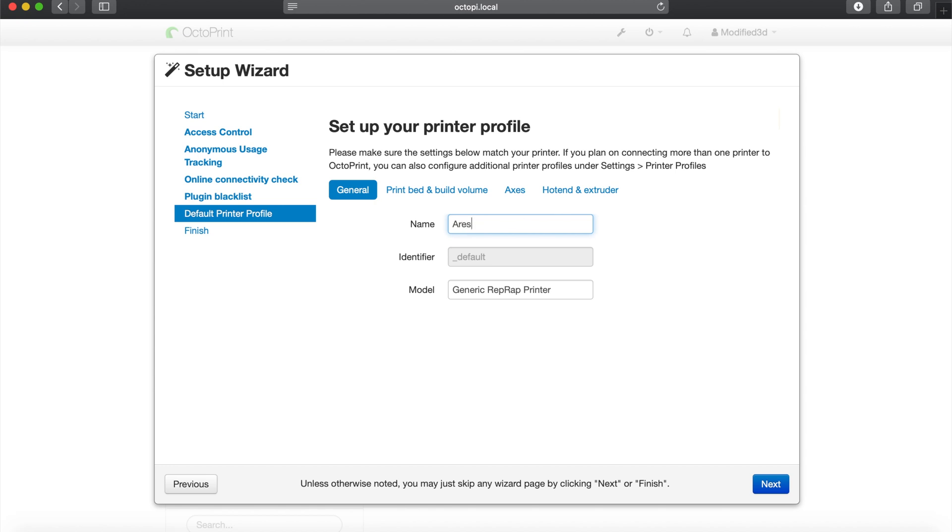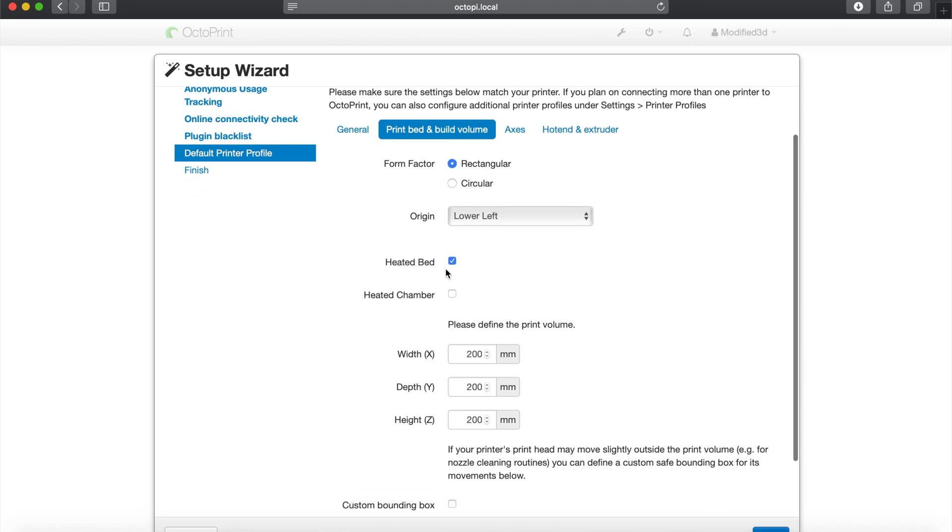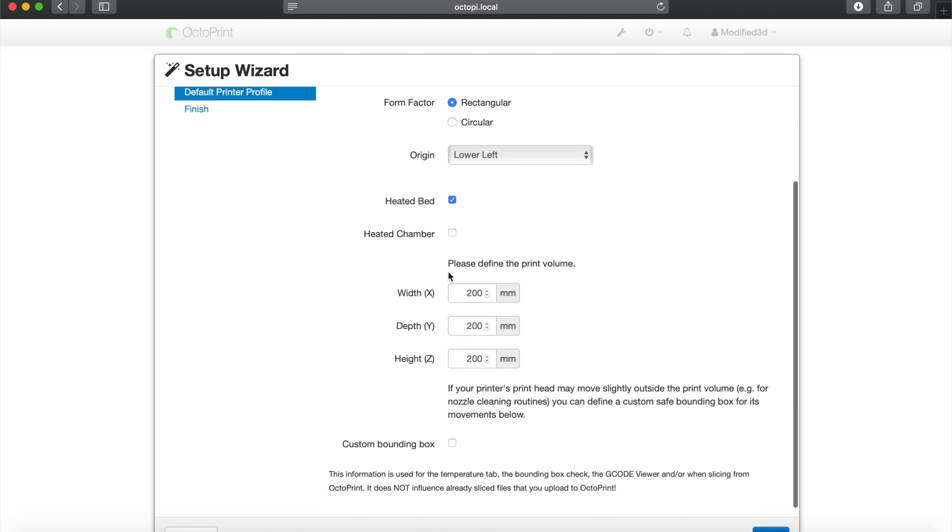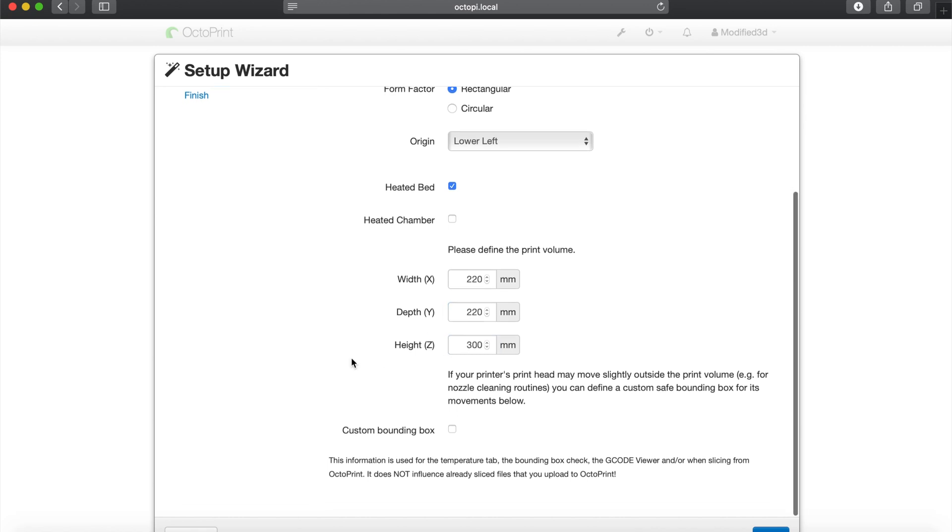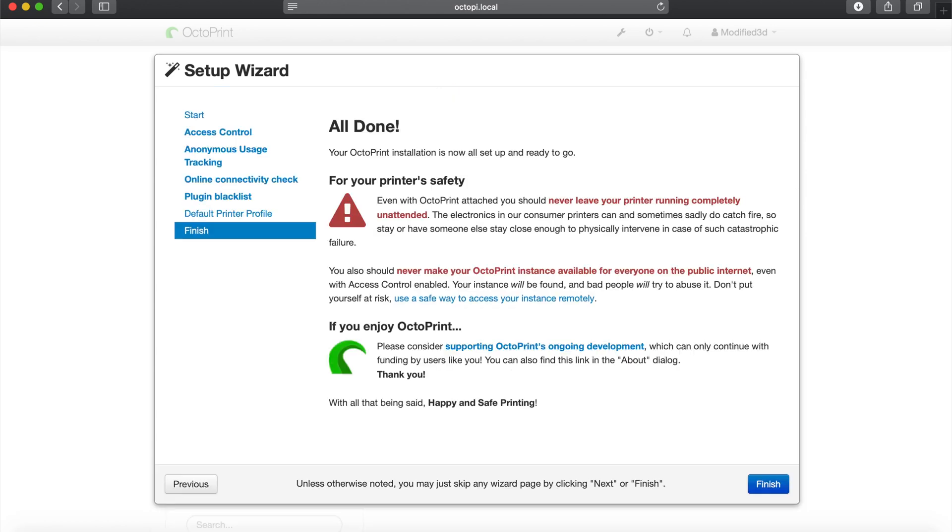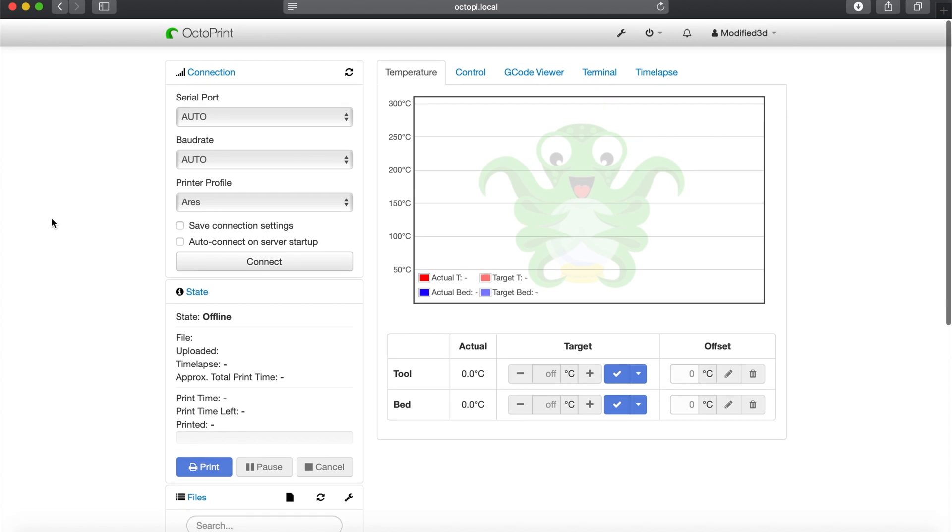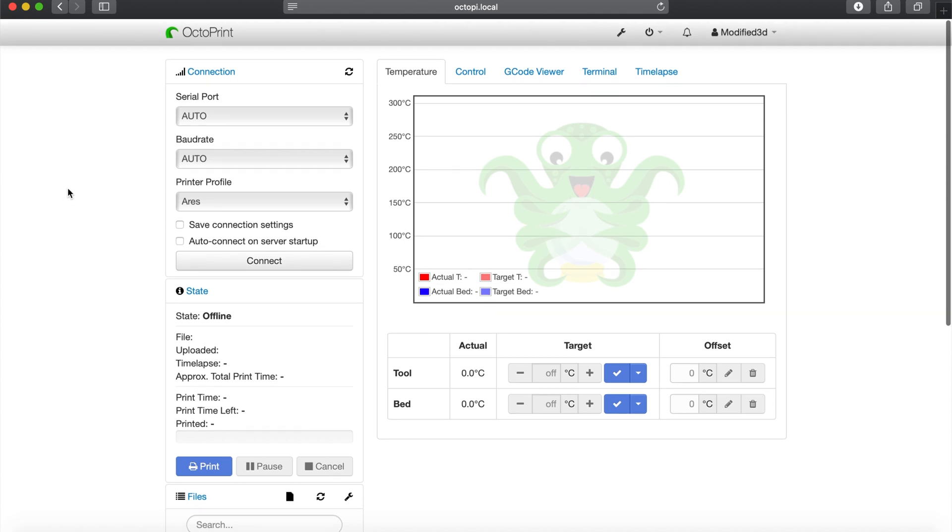Here's where we go to set up our printer profile. So we're setting up the Ender 5, which is dubbed Project Ares, and it is a Creality Ender 5. We can go into the next tab and this is where we control our X, Y, and Z height. We can modify that to fit our correct dimensions. After that, we can hit the next button. With that being said, we are all done. We can hit finish and we now have our instance of OctoPrint loaded.